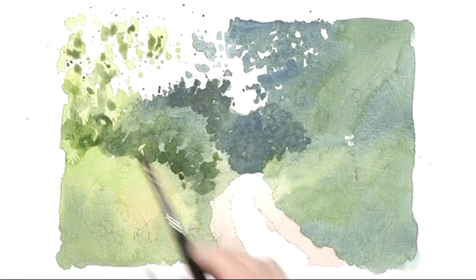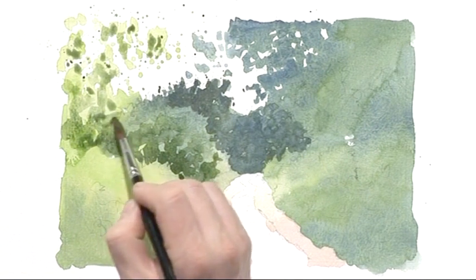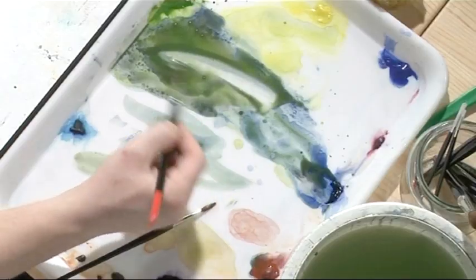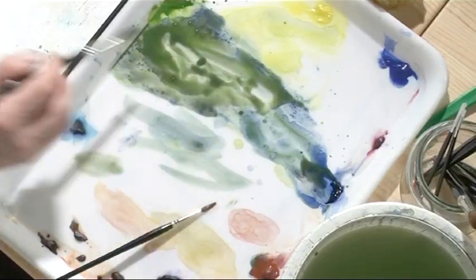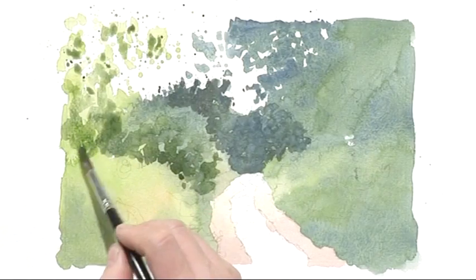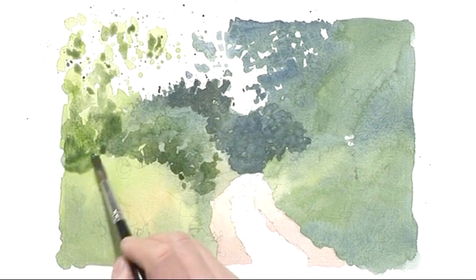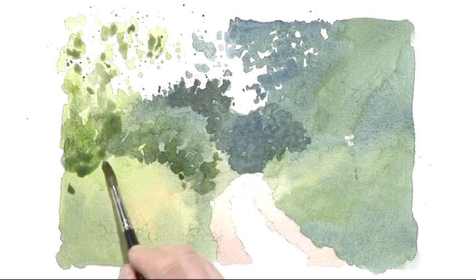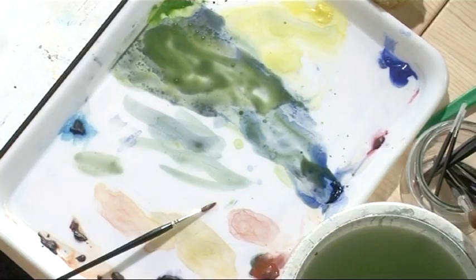And we've got areas merging, now that's really quite nice. Doesn't matter that you're precise with the details all over the painting, some areas can merge together.